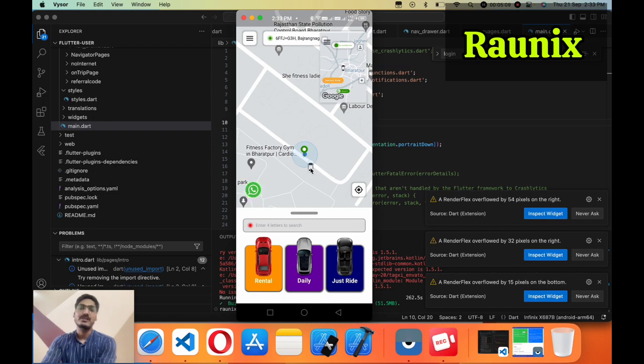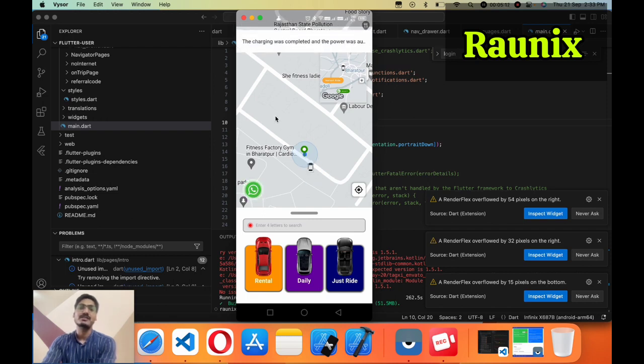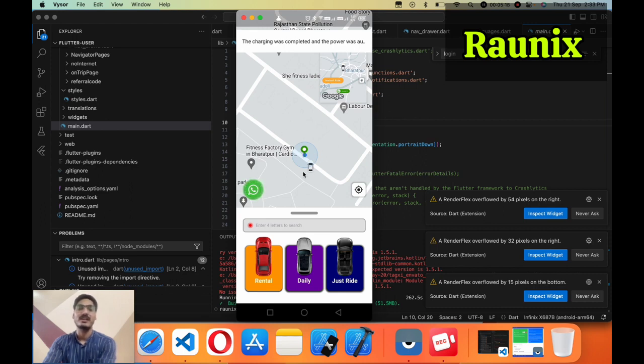Here you can see one vehicle is there. If other vehicles and other drivers are also available in the area then all vehicles will look like this.